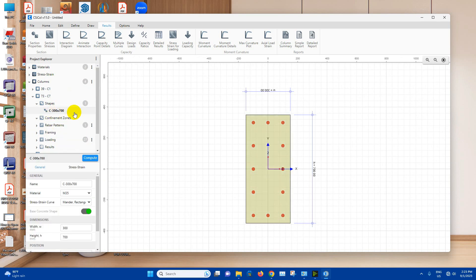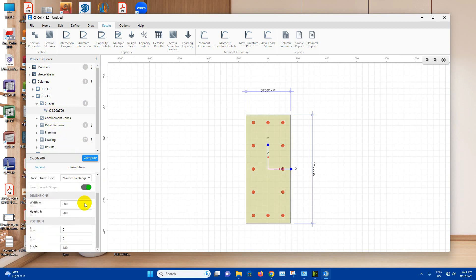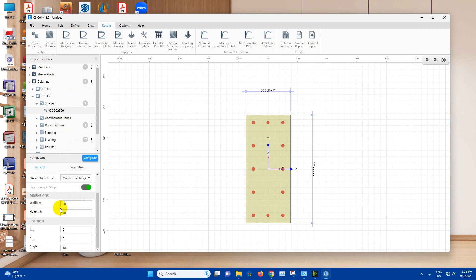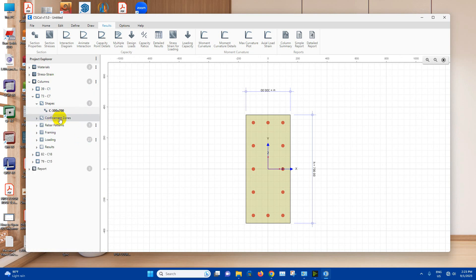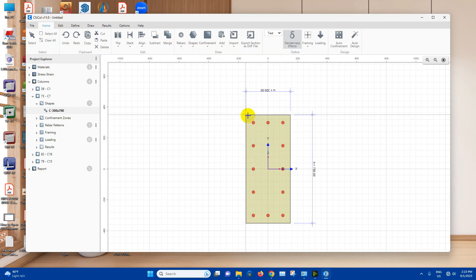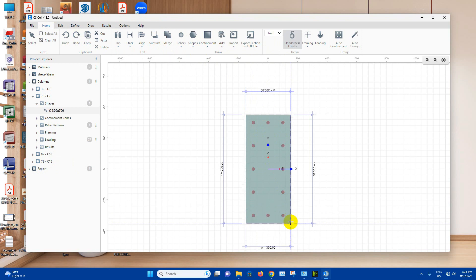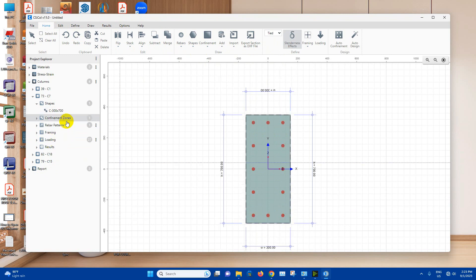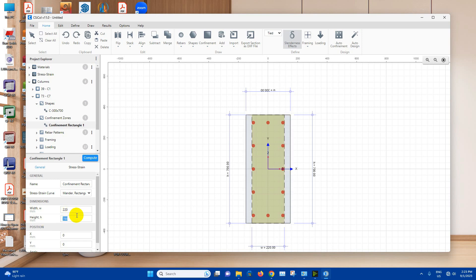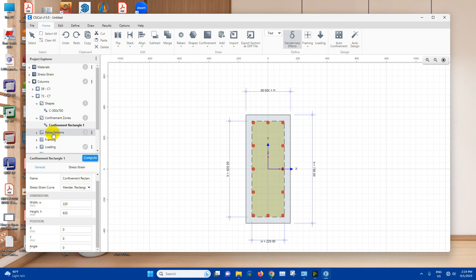Now this one C7, dimension is 300 by 700, material M35. Here is the dimension. Then assign confinement zone. From here rectangle, here to here. Then edit this one. Clear cover will be deducted from here, 300 minus 80, that means 220. 700 minus 80, that means 620.